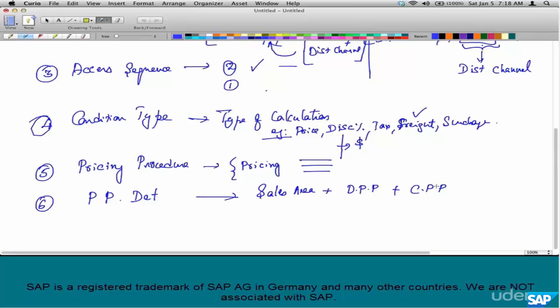What is the document pricing procedure? This comes from the sales document type configuration. And the customer pricing procedure comes from the customer master sales view.